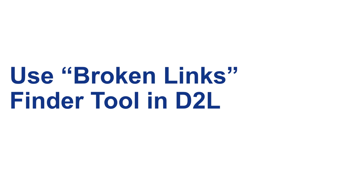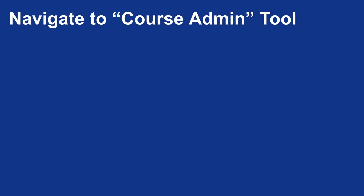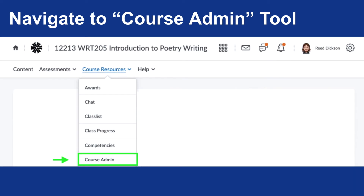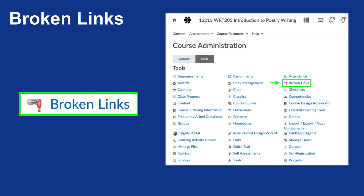Let's begin by looking at how we use the broken links tool, which is built right into D2L. First, navigate to the course admin tool. At Pima Community College, we locate it underneath the course resources tab. Go to your course, click on the course resources tab, then click on course admin. The broken links tool is the one you're going to want to look for among the many choices — there may be as many as 30.